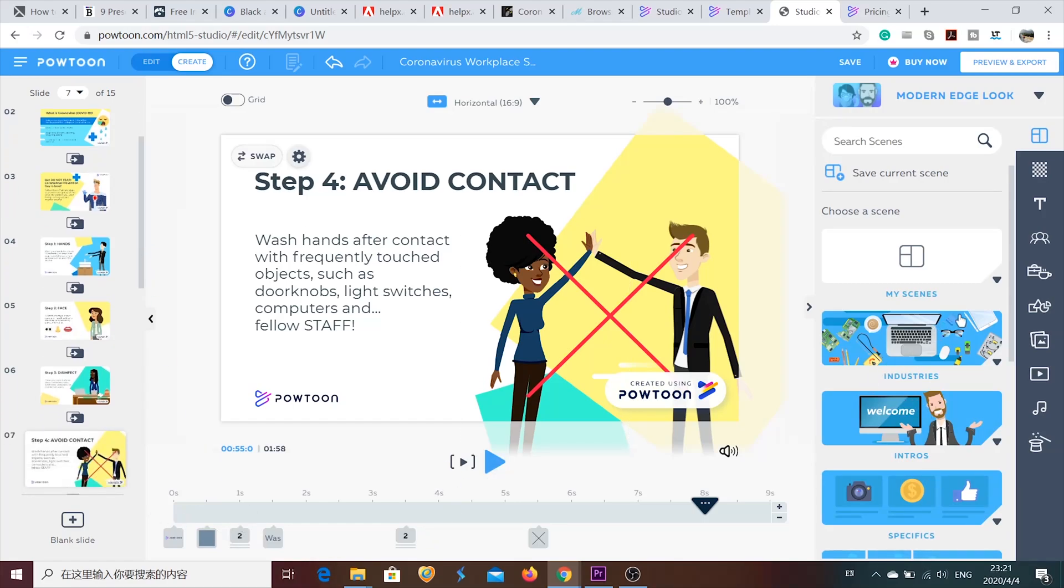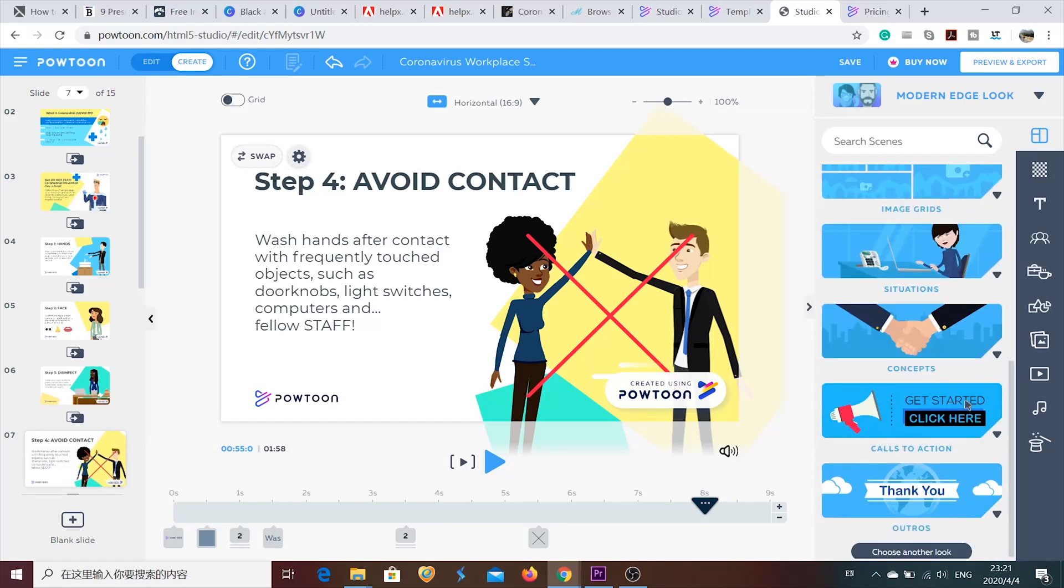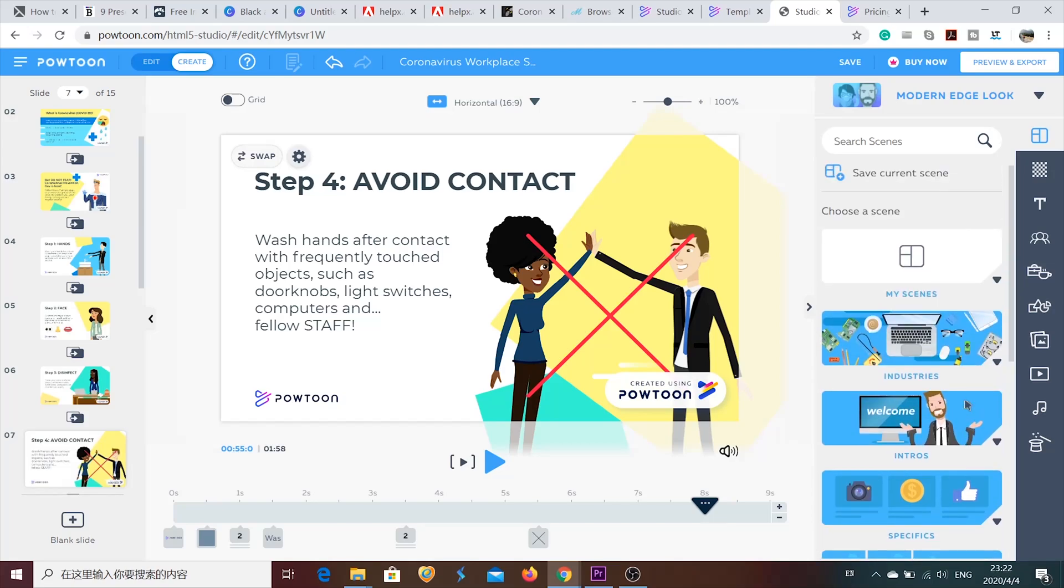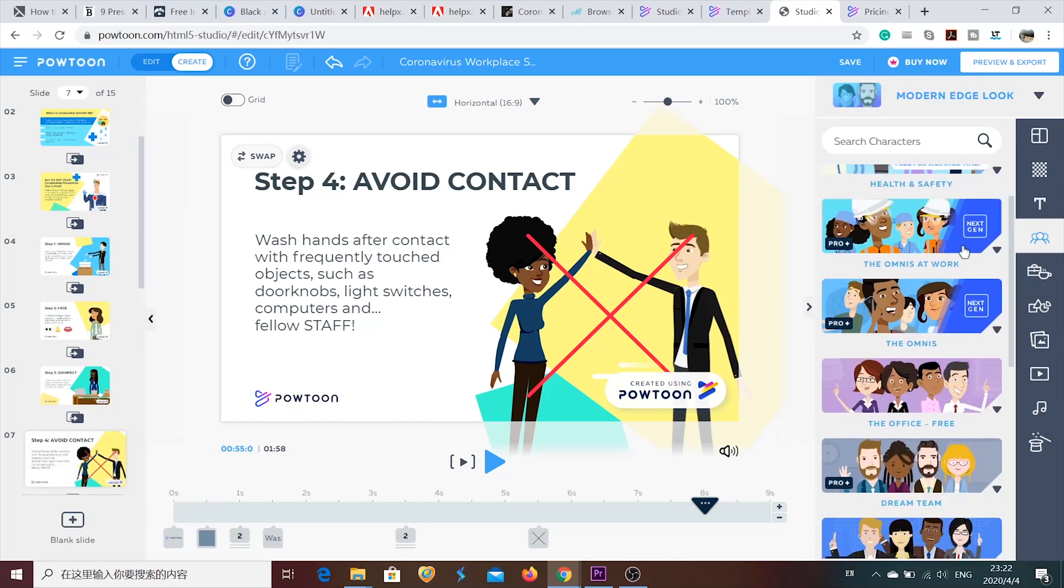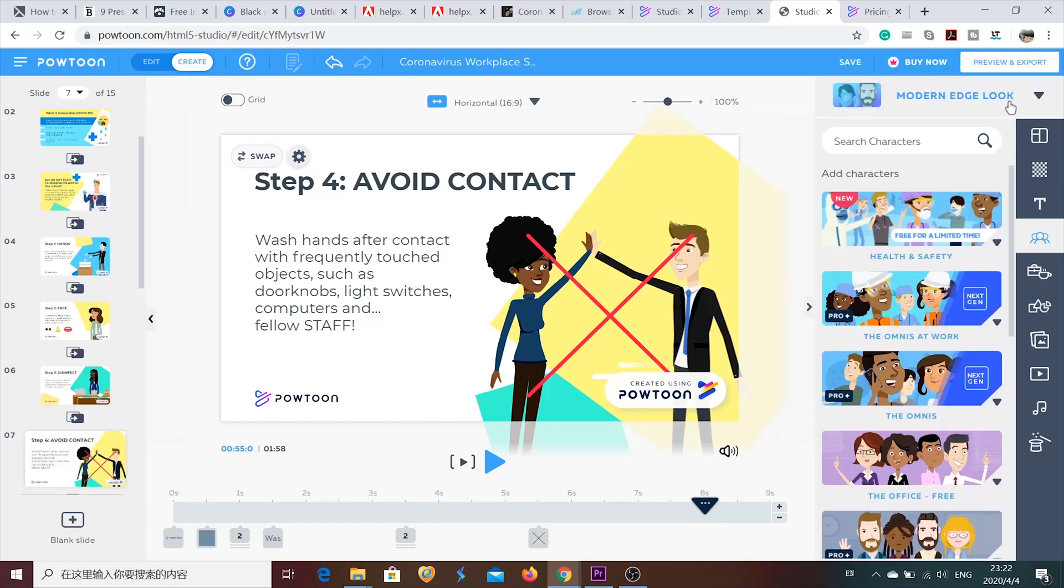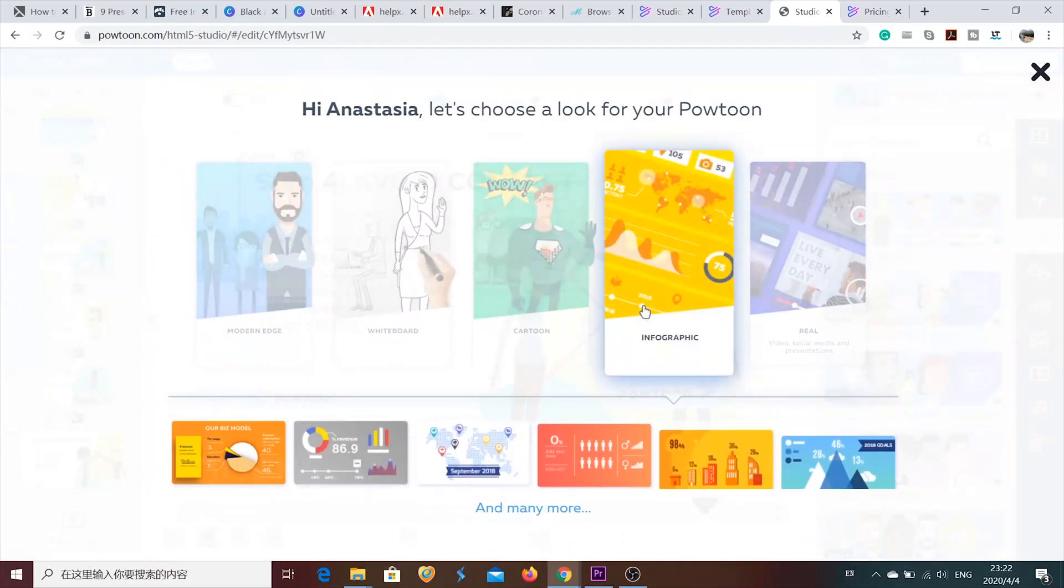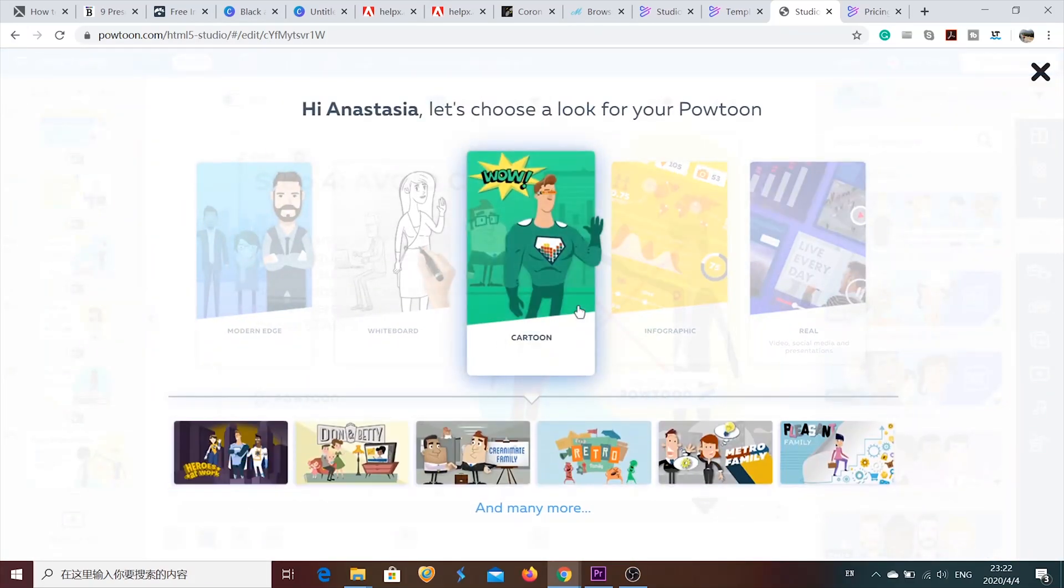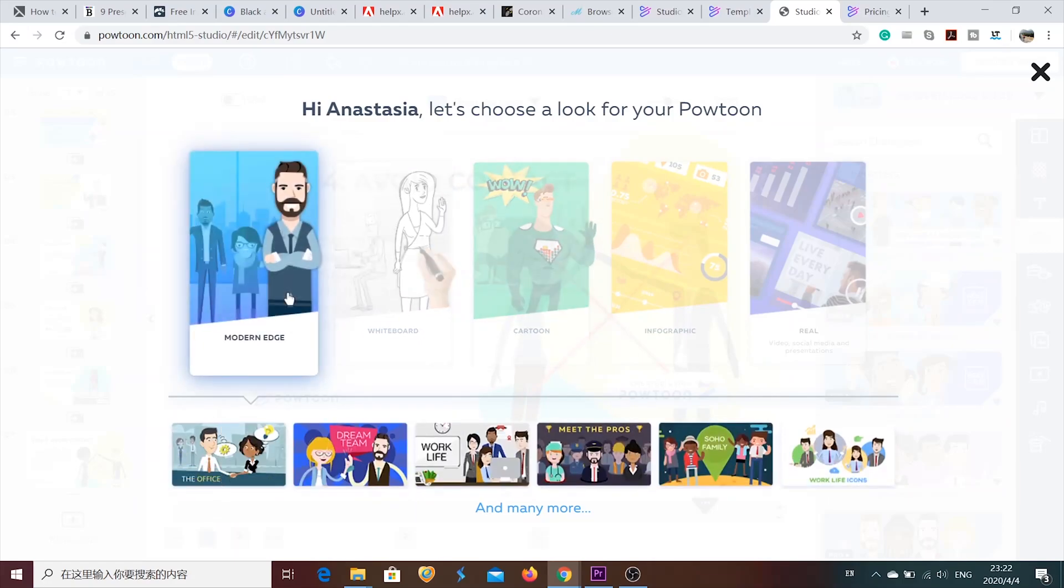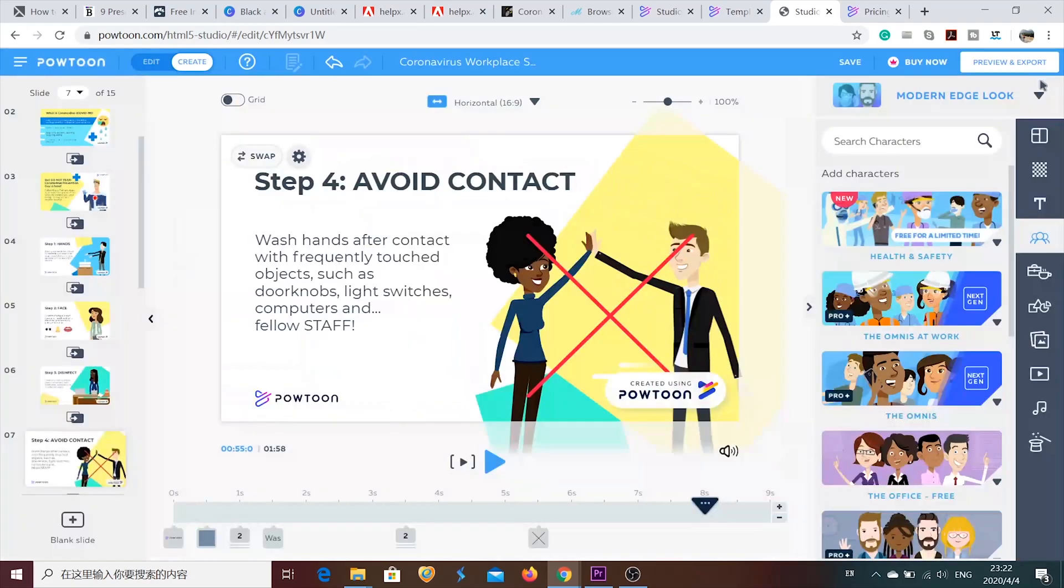Like text, characters, props and others. So, let's see what we have here. Yeah, let's check characters. Some of the characters are available only if you buy a plan. But you can also find a lot of free options. There are also different styles. Like cartoon, whiteboard, modern age.